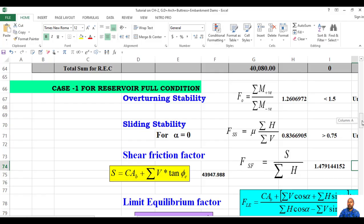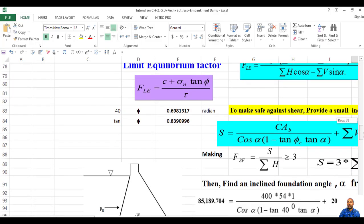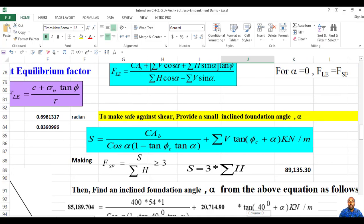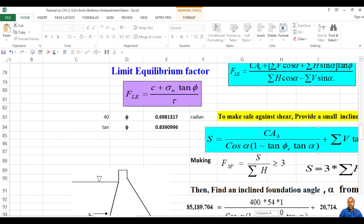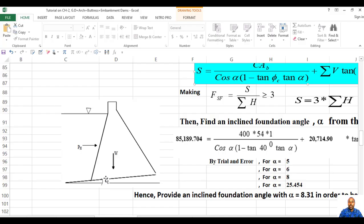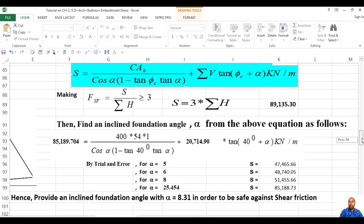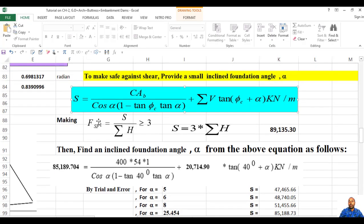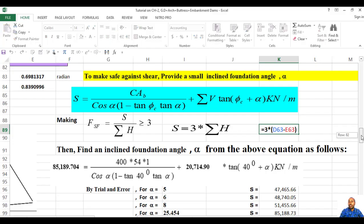If it is unsafe, you can compute the limit equilibrium factor. To make the dam safe against shear, provide a small inclination angle. Then you go to resistance against sliding — if the foundation is somewhat inclined, the dam may be safe against sliding and shear. To make it safe against shear, the shear friction factor should be greater than or equal to 3. Then: S = 3c/H. You will find this result.